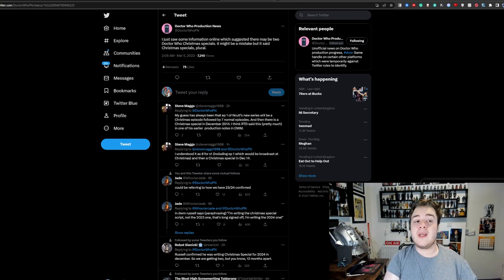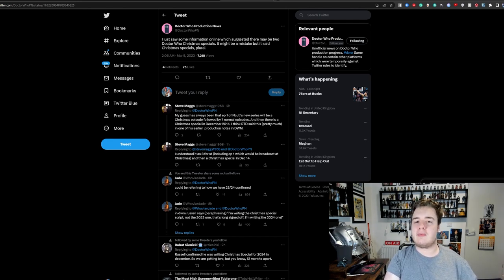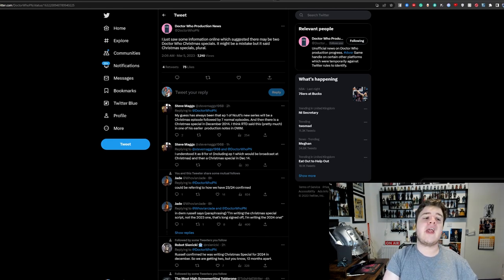So that could mean maybe a Christmas special and a New Year's special. Festivity, possibly. That's the only way I can see them fitting it. Either they are all like Christmas Day, Boxing Day, but they always feel too close together.